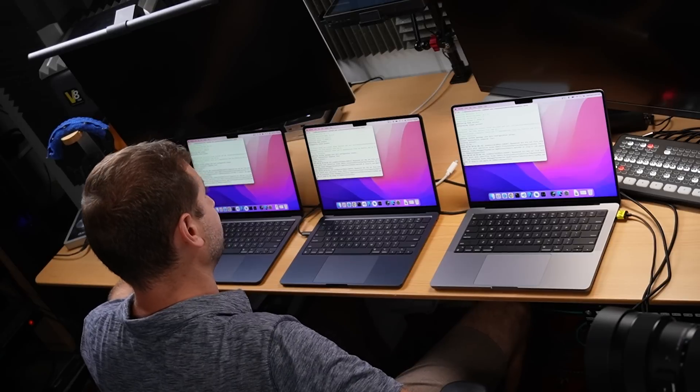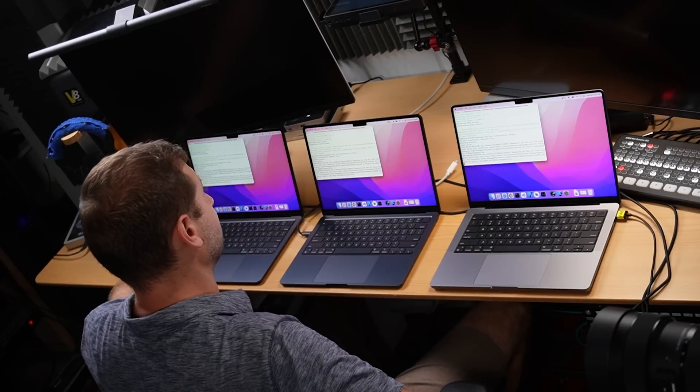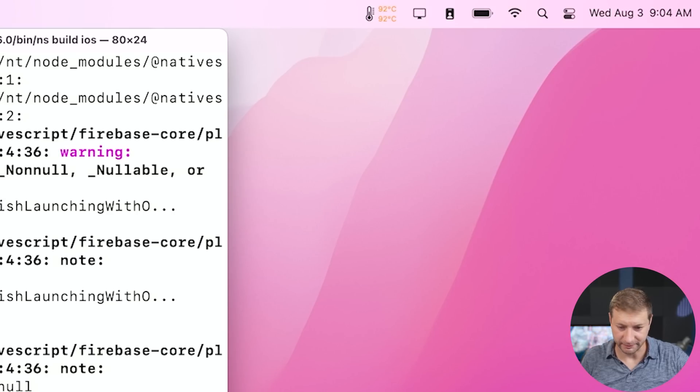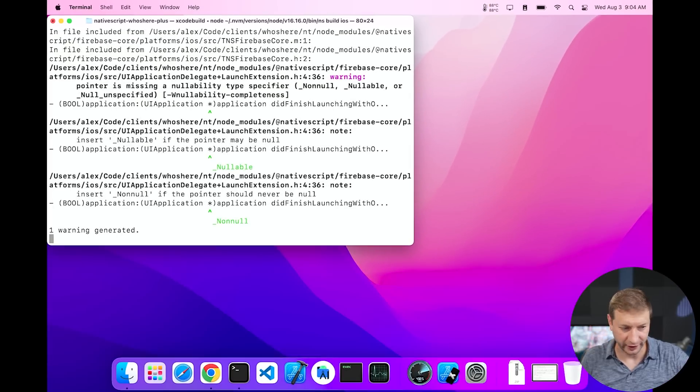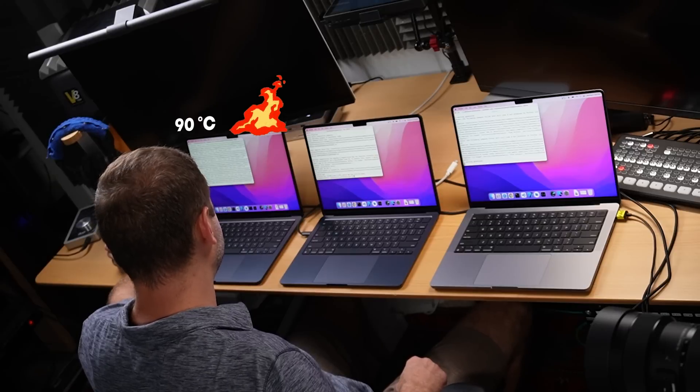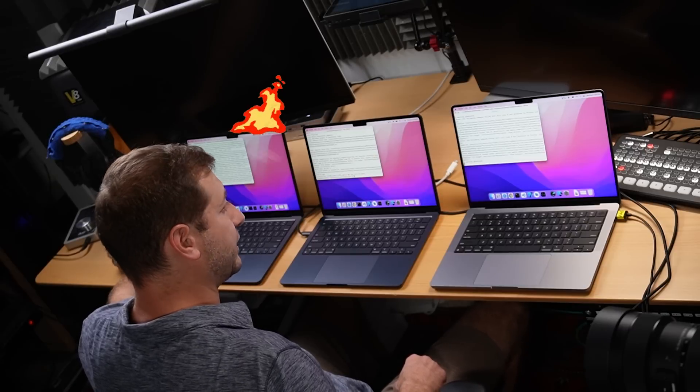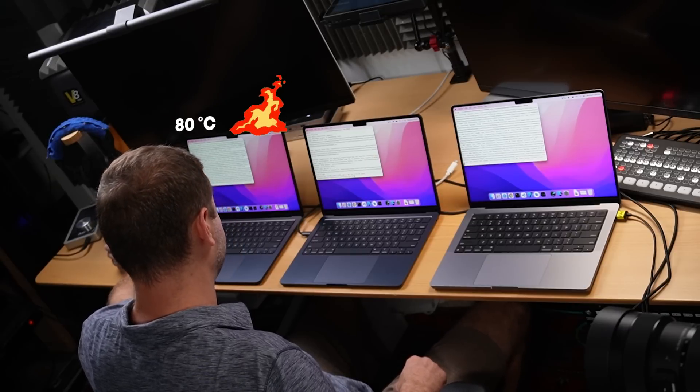I'm excited to see who's going to win this time, because right now I do my builds on a MacBook Pro — my daily driver — which has an M1 Max chip and 64 gigs of RAM. But what if one of these MacBook Airs is pretty good at doing this? Maybe I can carry a lighter machine. The base model MacBook Air was up to the 90s but is now hovering around 80 degrees.